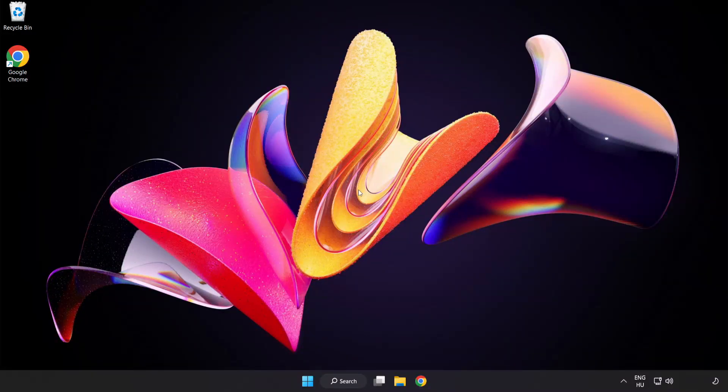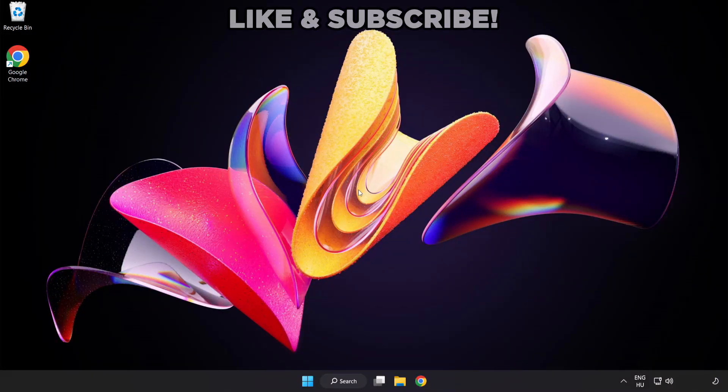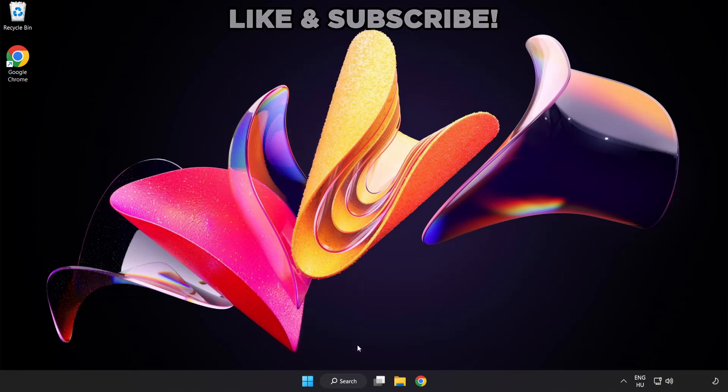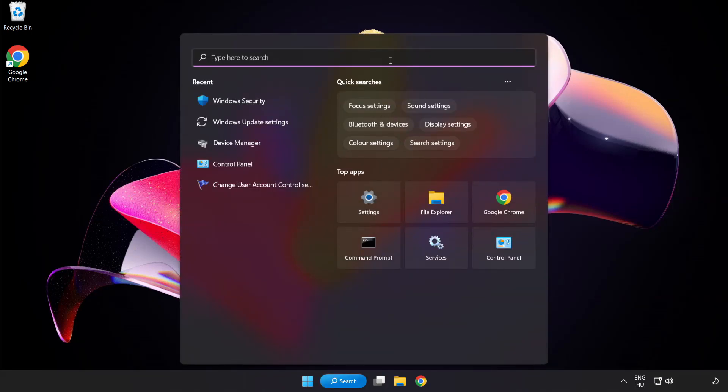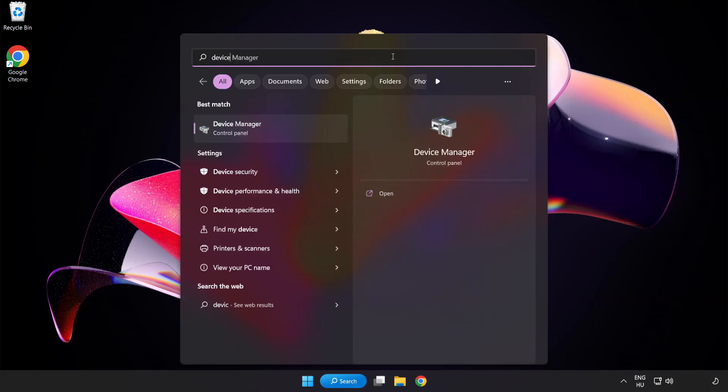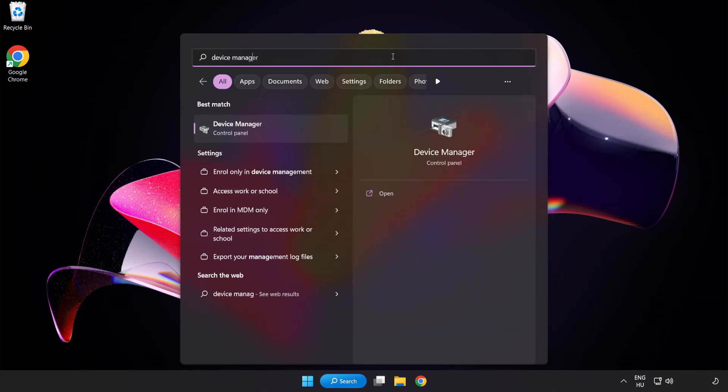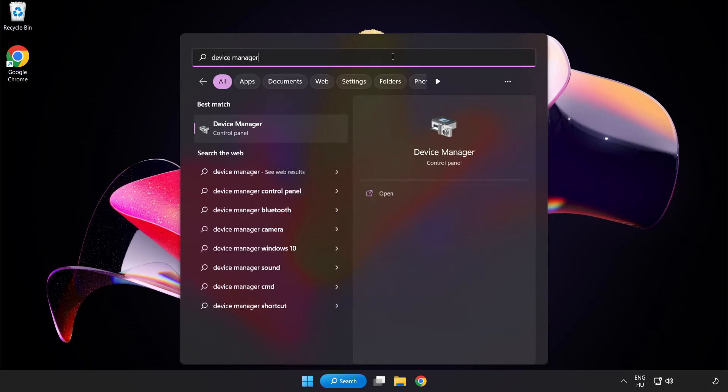Welcome to this video. I am going to show how to fix game crashing or not launching. Click the search bar and type Device Manager. Click Device Manager.